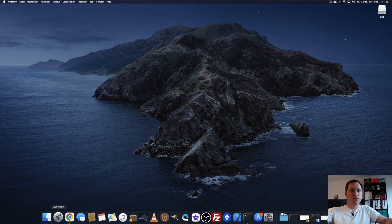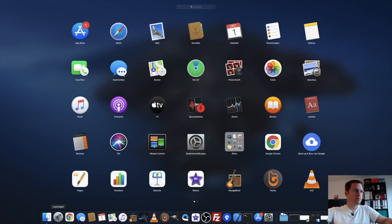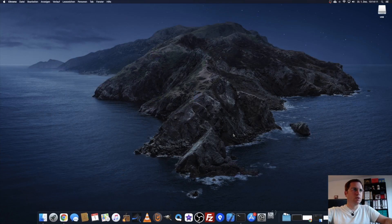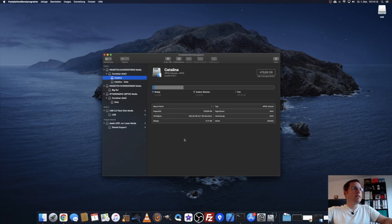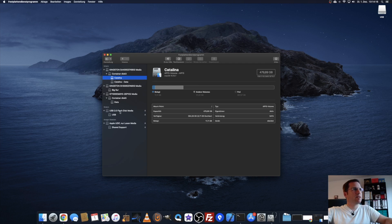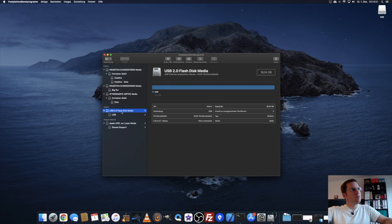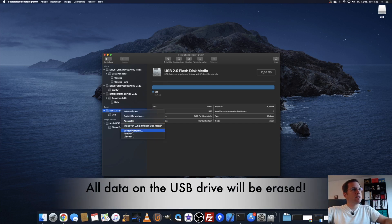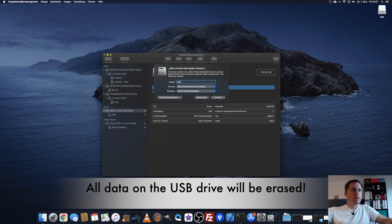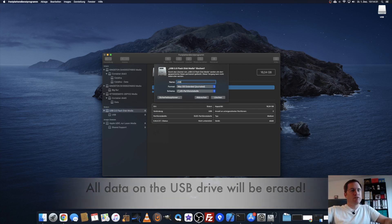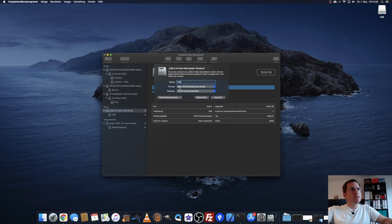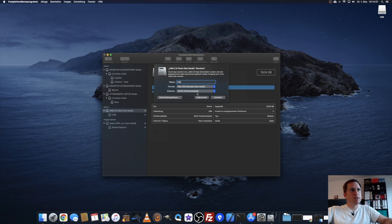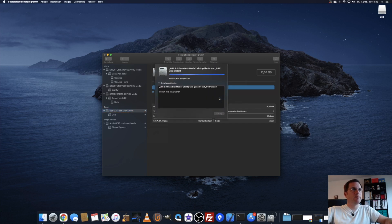You just go to the launchpad, other, and start the hard disk tool. Down here you see external drives, and that is the USB flash drive media. We click on it and say delete, and we call it USB. That makes it easier for the terminal commands afterwards. We have to format it as macOS extended journaled with a GUID partition table. Delete.